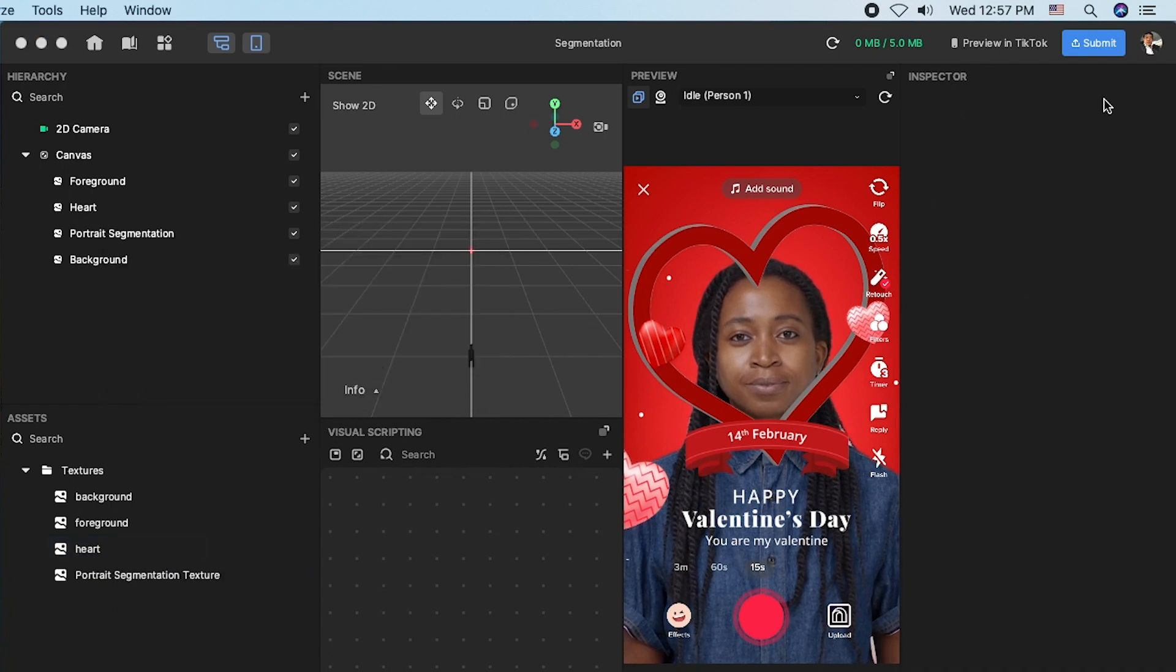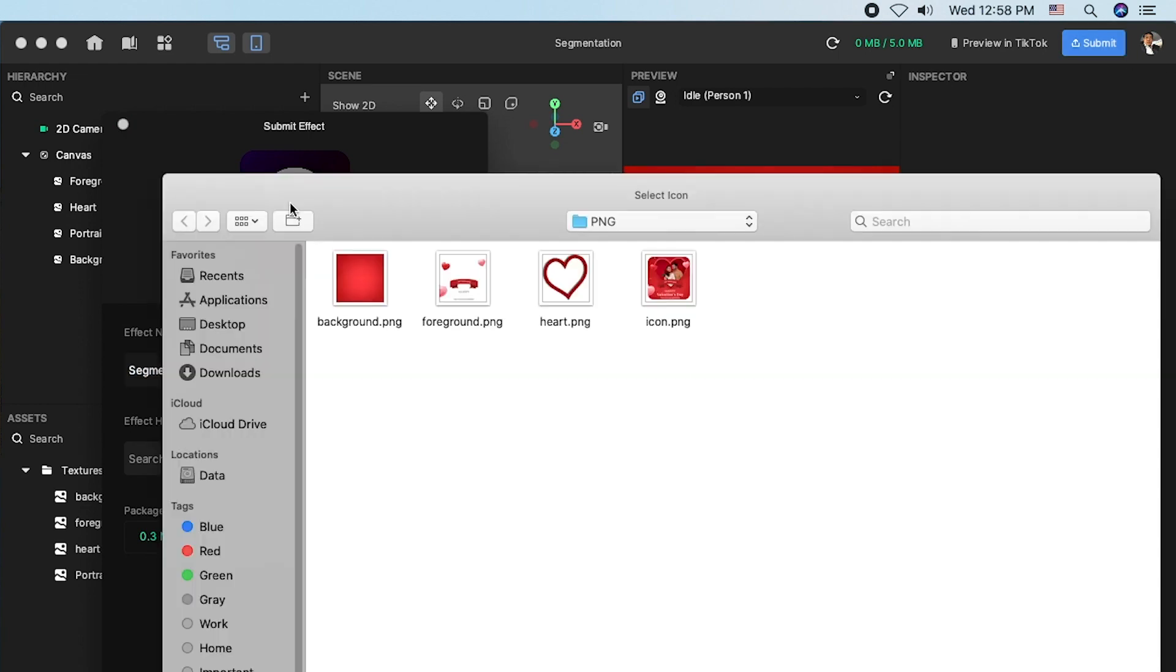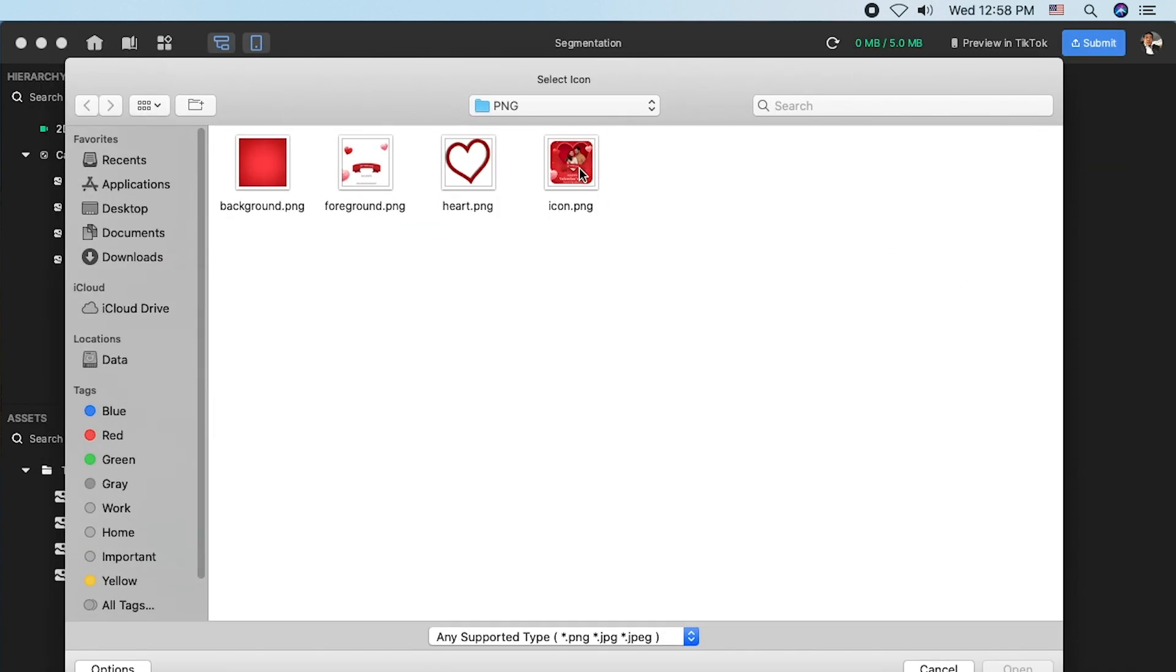Now, submit to publish your effect on TikTok. Give your effect a name and change the thumbnail and upload it.